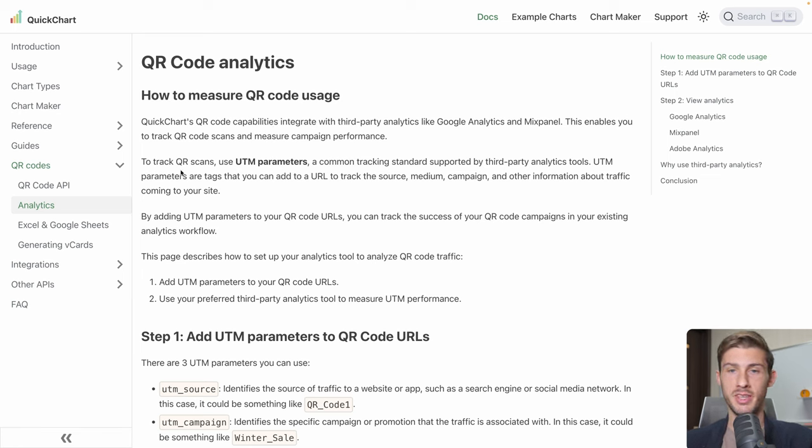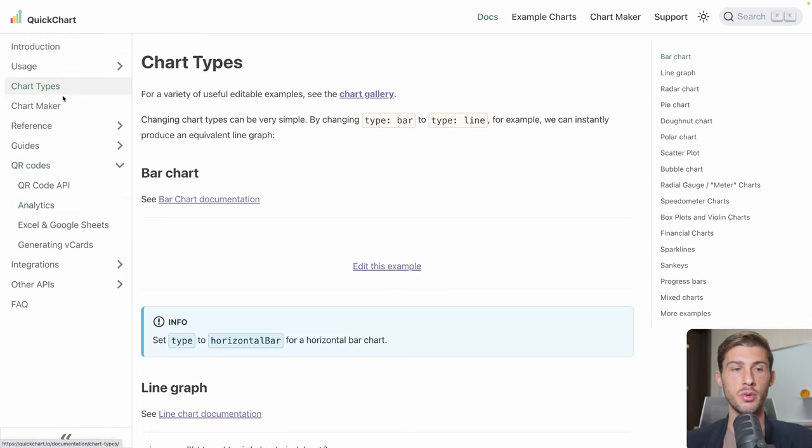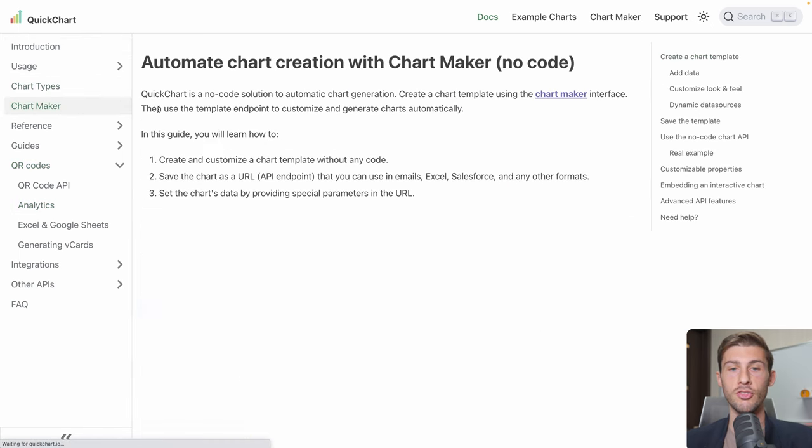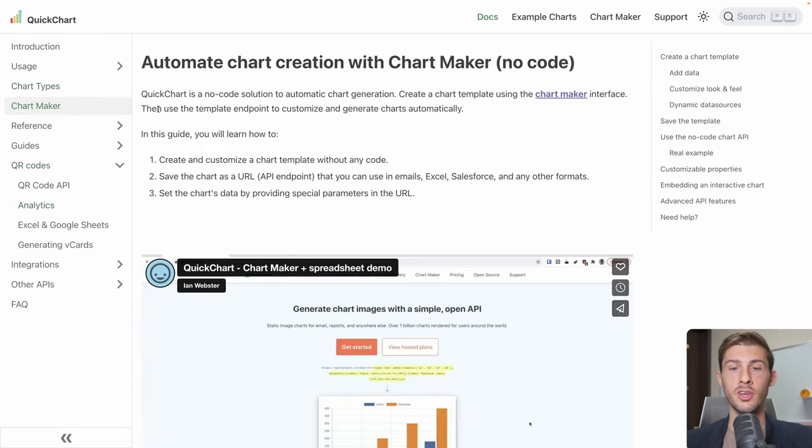Of course, as always, if you have interest in this product, I recommend you to have a look at the documentation to see all the different aspects we didn't cover together. Thank you for watching. We hope you enjoyed discovering QuickChart with us and we'll give it a try. Don't forget to subscribe and click on the bell to not miss our upcoming platform overviews.